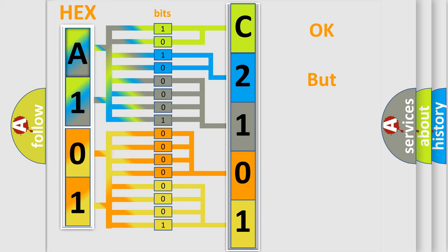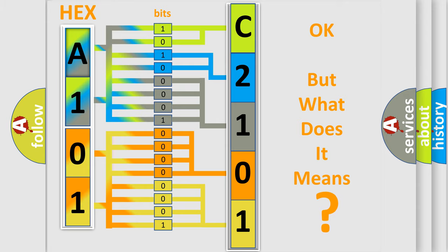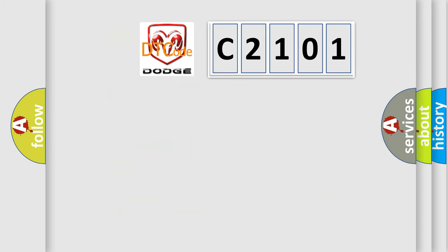We now know in what way the diagnostic tool translates the received information into a more comprehensible format. The number itself does not make sense to us if we cannot assign information about what it actually expresses. So, what does the Diagnostic Trouble Code C2101 interpret specifically for Dodge car manufacturers?